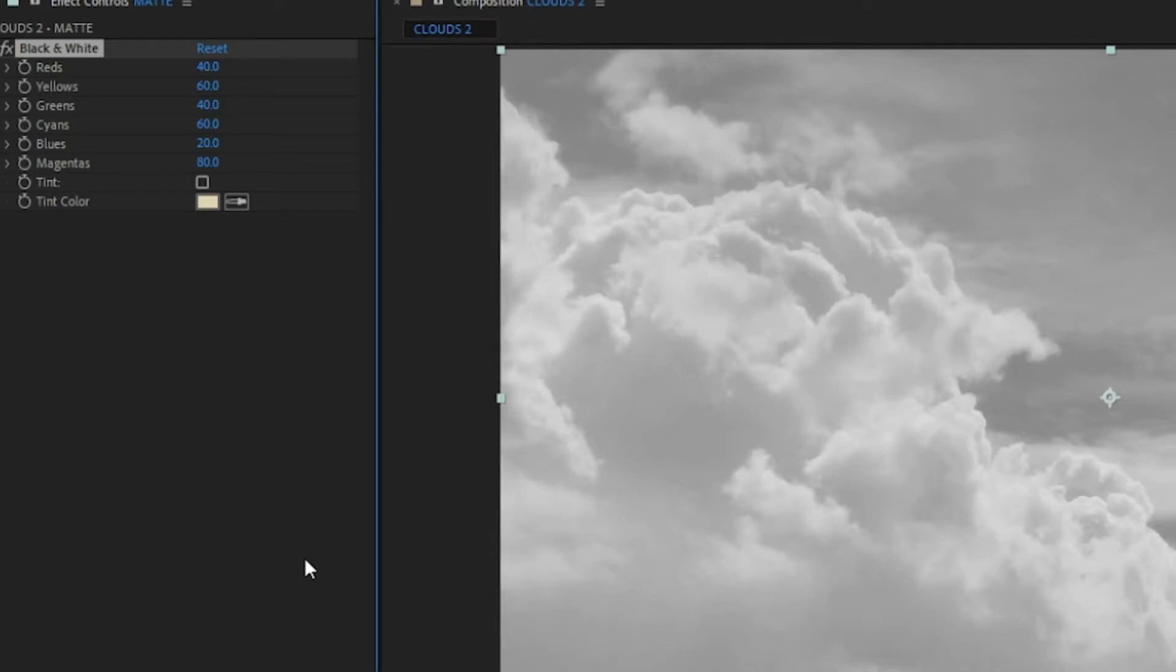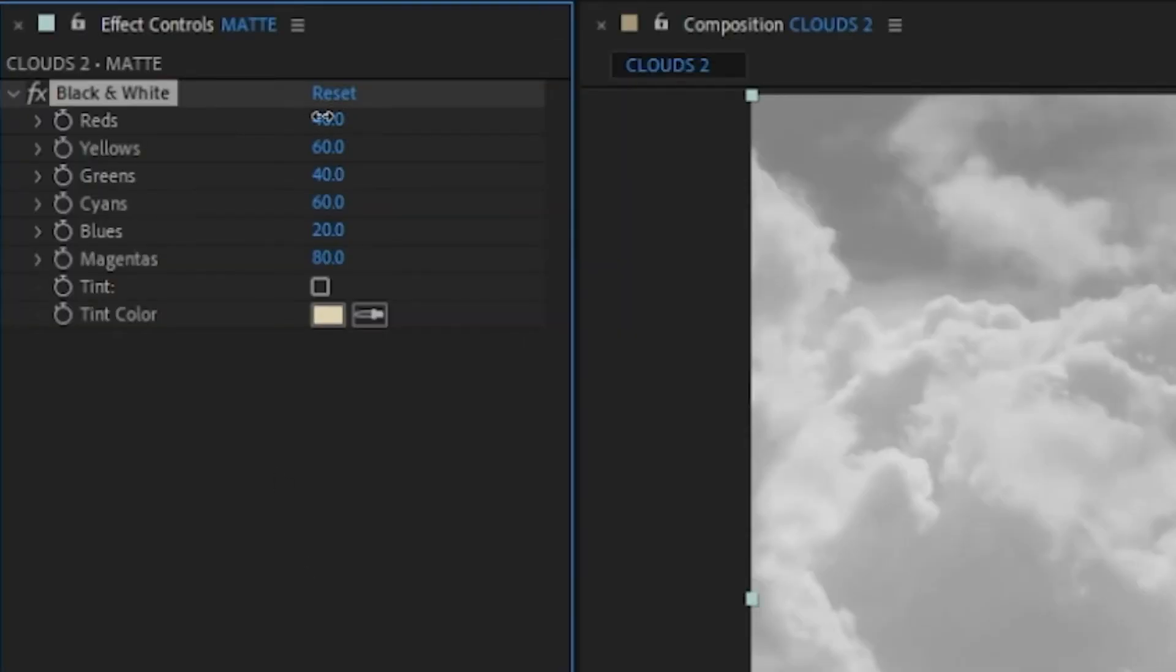old adage is 'black conceals, white reveals.' So we want to make the clouds as bright as we can and the sky as dark as we can. I'm going to take down all of these values, do a